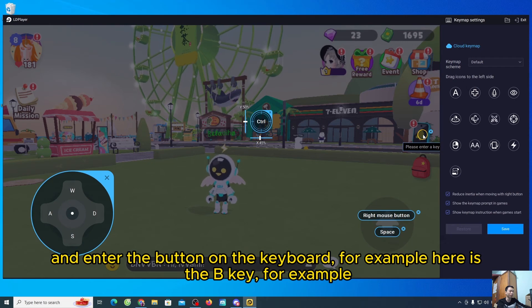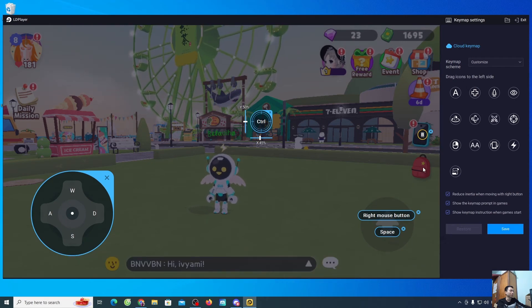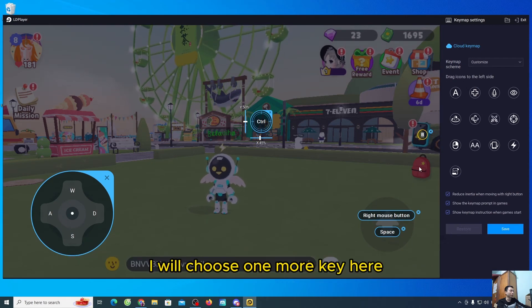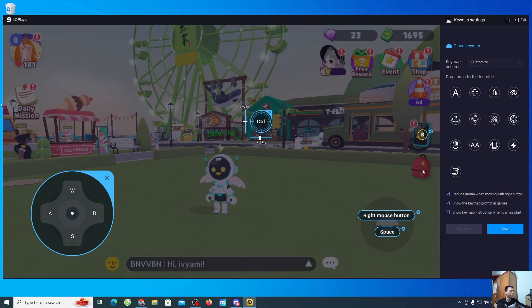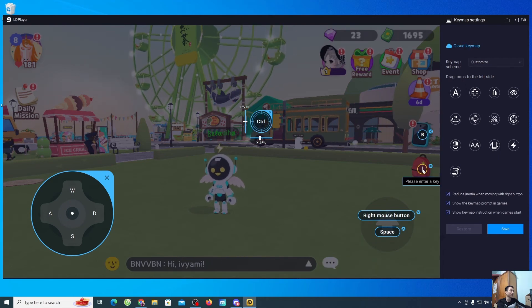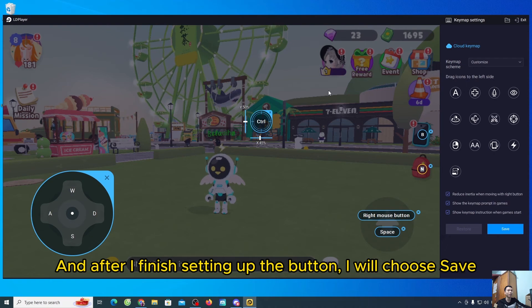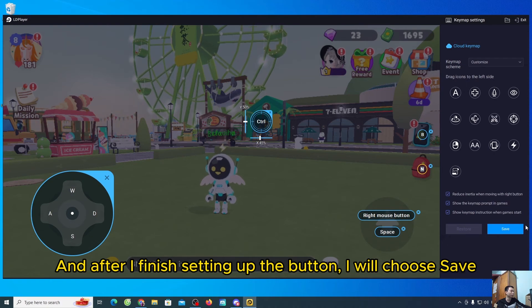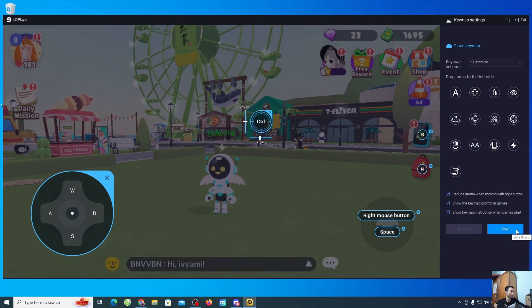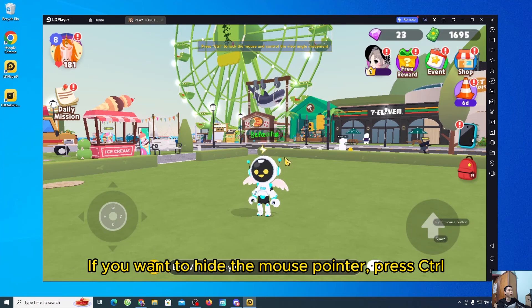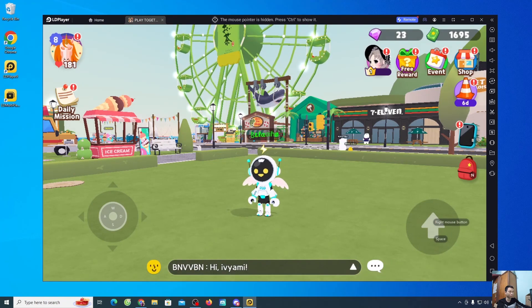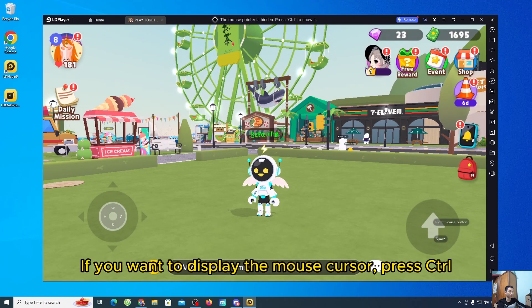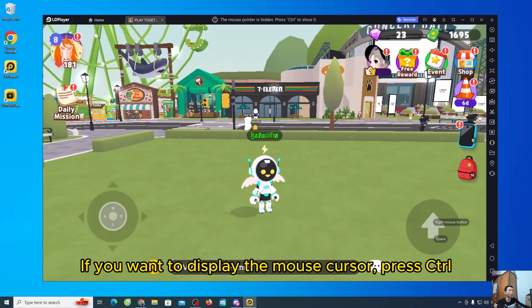For example, here is the B key. For example, I will choose one more key, here is the L key. And after I finish setting up the button, I will choose save. If you want to hide the mouse pointer, press scroll. If you want to display the mouse cursor, press scroll.